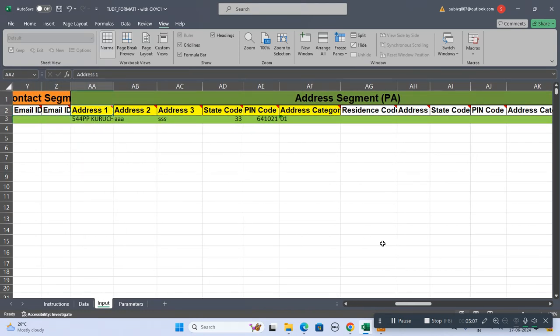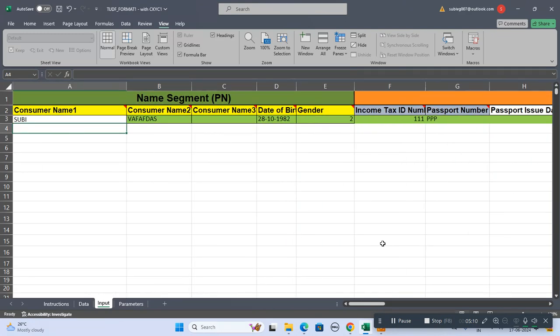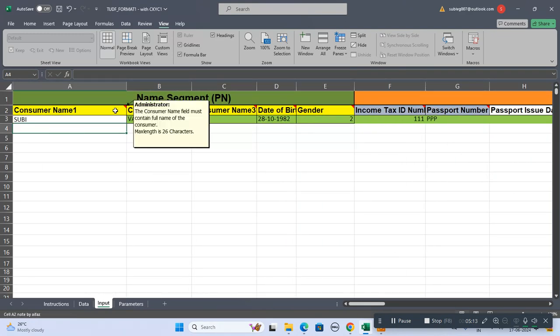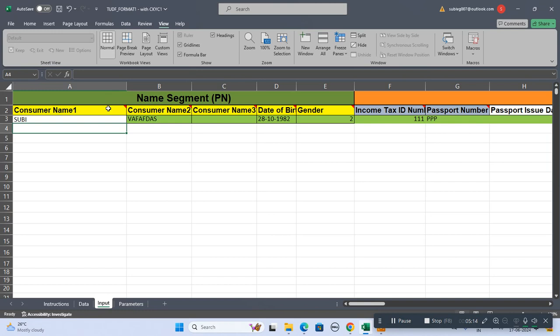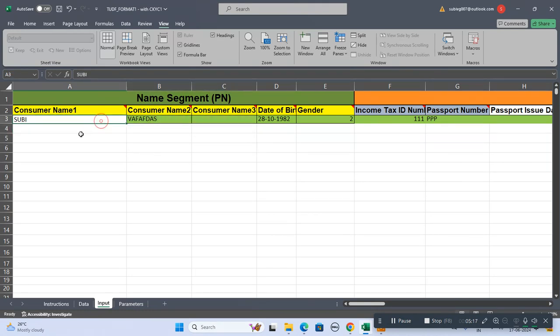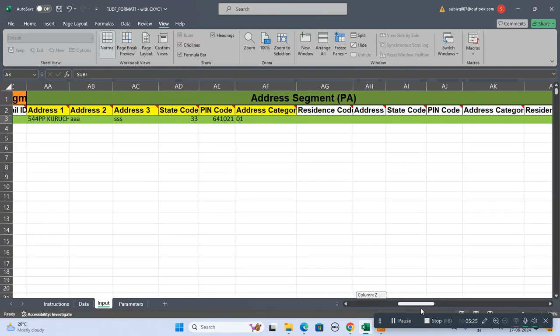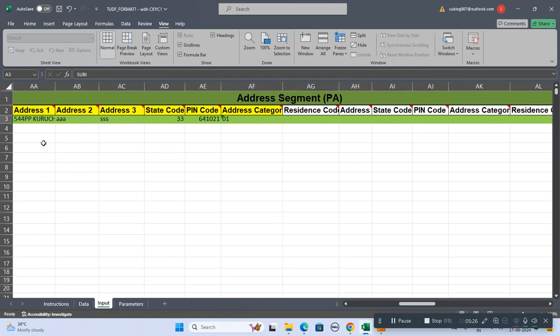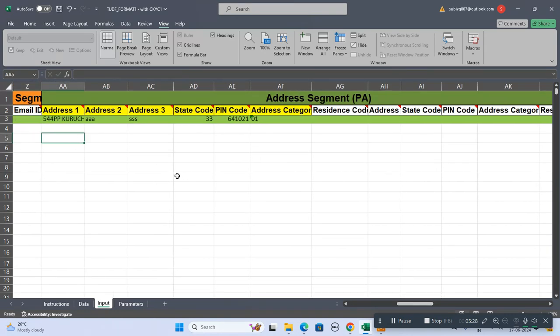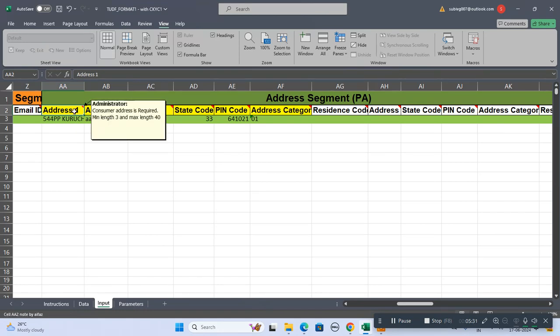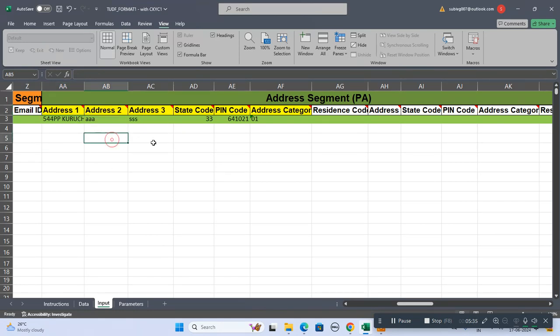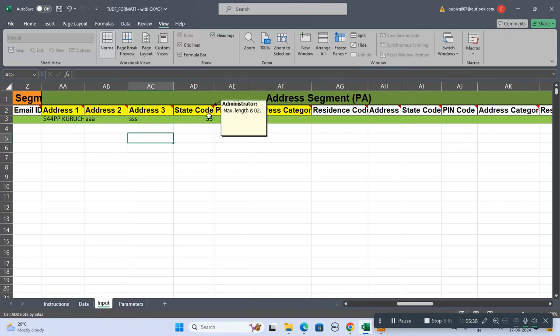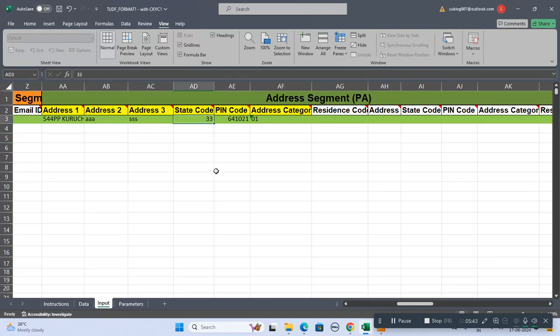Now the address segment. I forgot to tell you: these fields, you can't add more than 26 characters on these fields. The maximum size should be 26 on all these three fields. When we come to the address segment here, address one, the maximum character is 40. More than 40 you can add in address two, address three - all three should be 40.